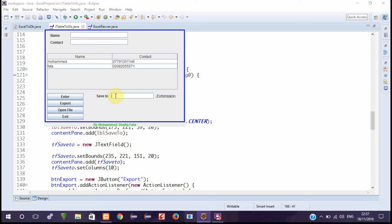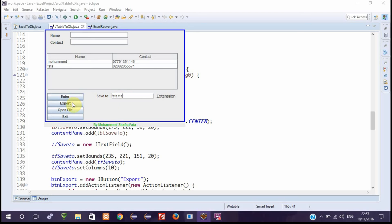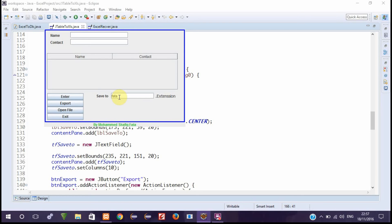If you want to save it, for example, let's say 'fata' dot xls. The extension is xls. We submit it, we export it. It's exported now.